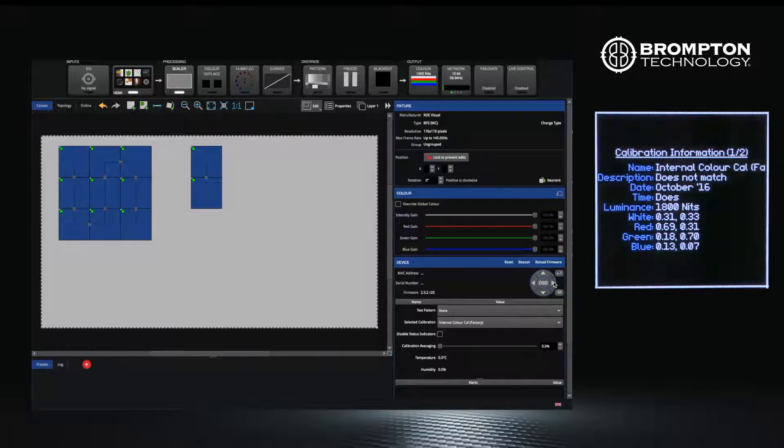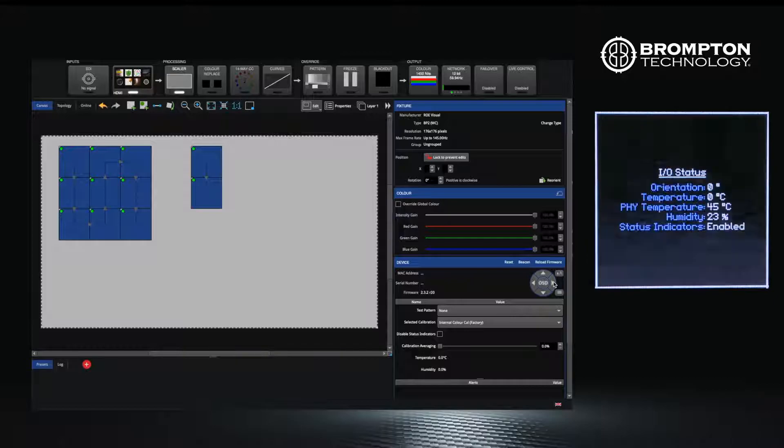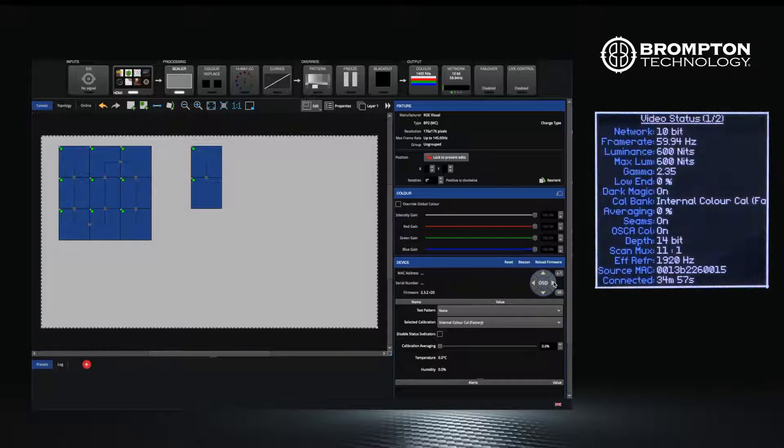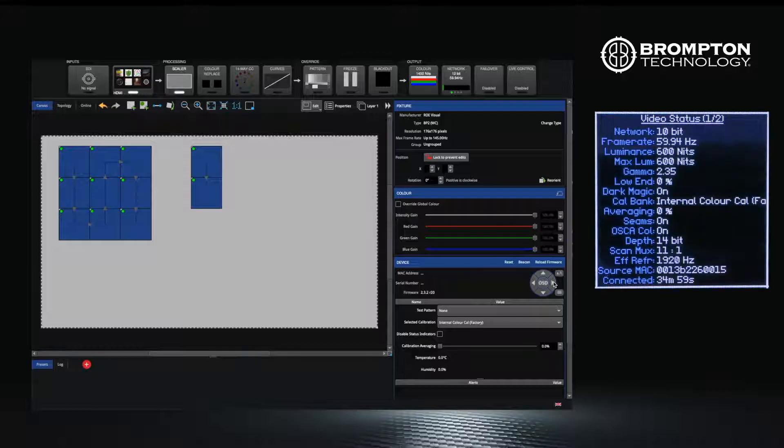Information about the panel's orientation and the video signal it is receiving from the processor can also be viewed.